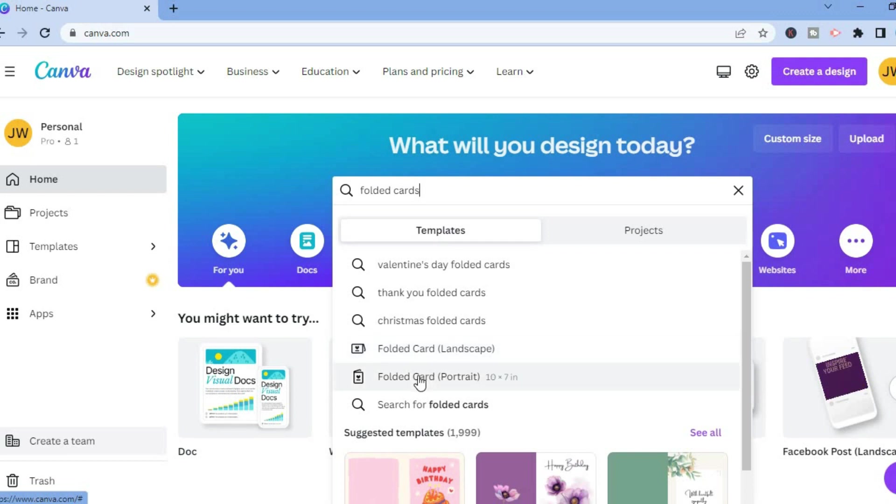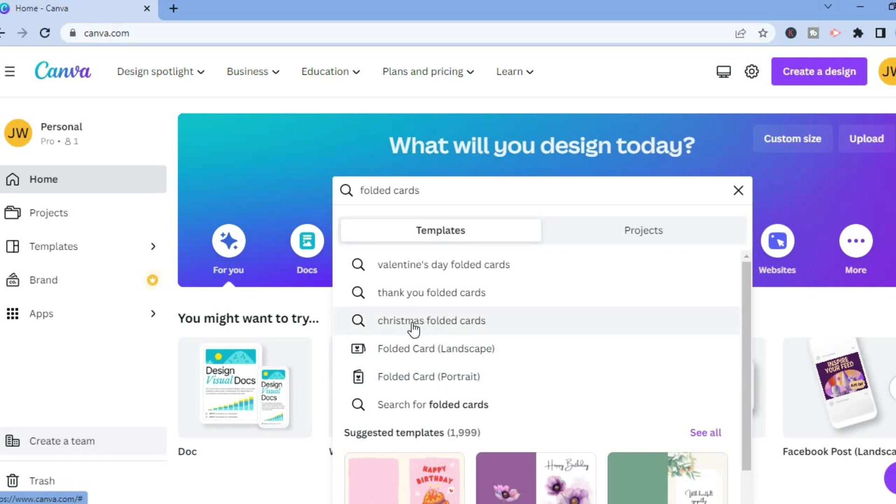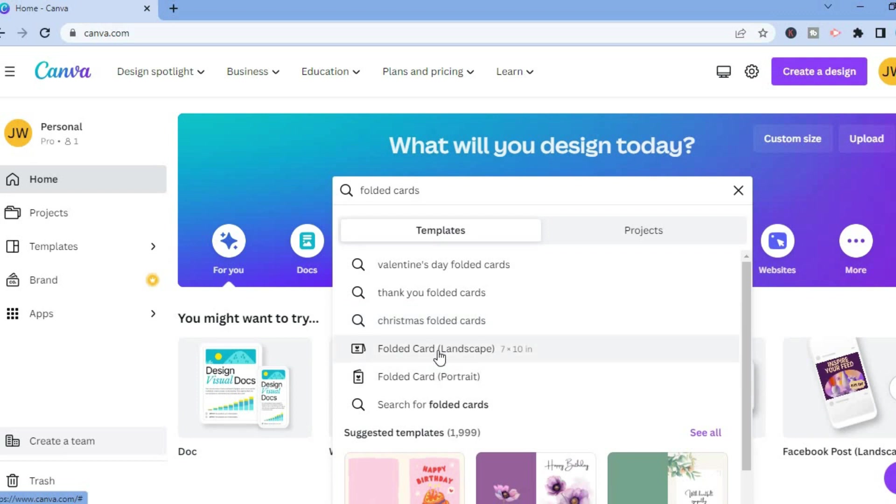You can select the option that best suits you. Also, if you are creating a Christmas folded card, you could tap on this one. For this example, I'll simply select landscape.